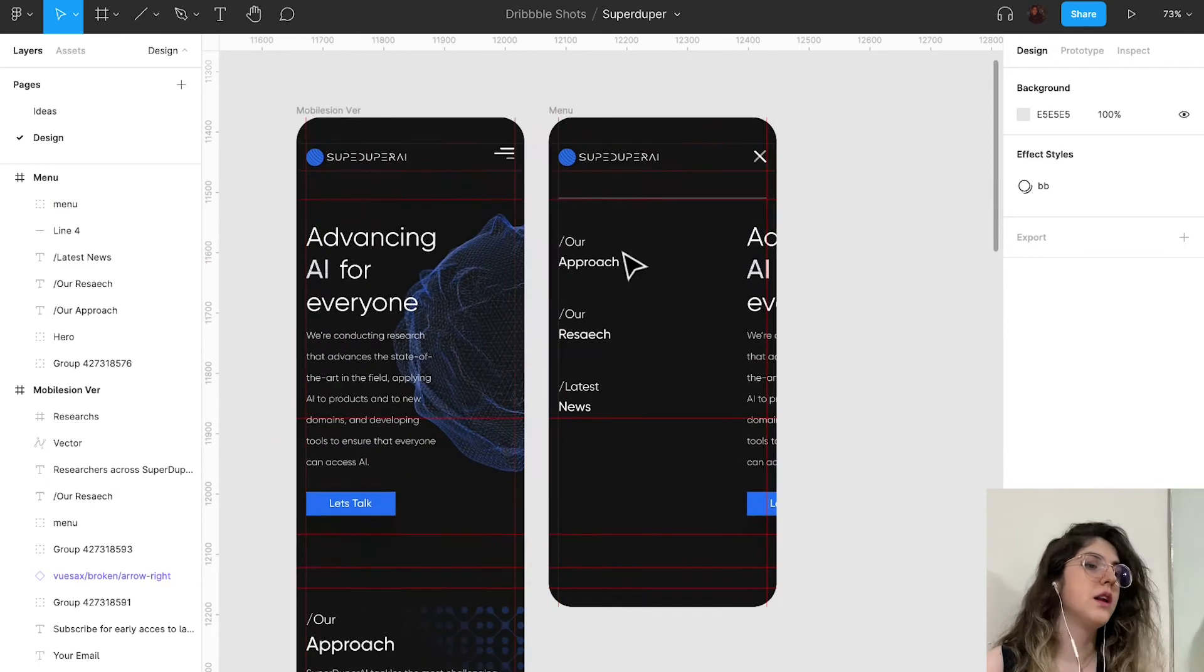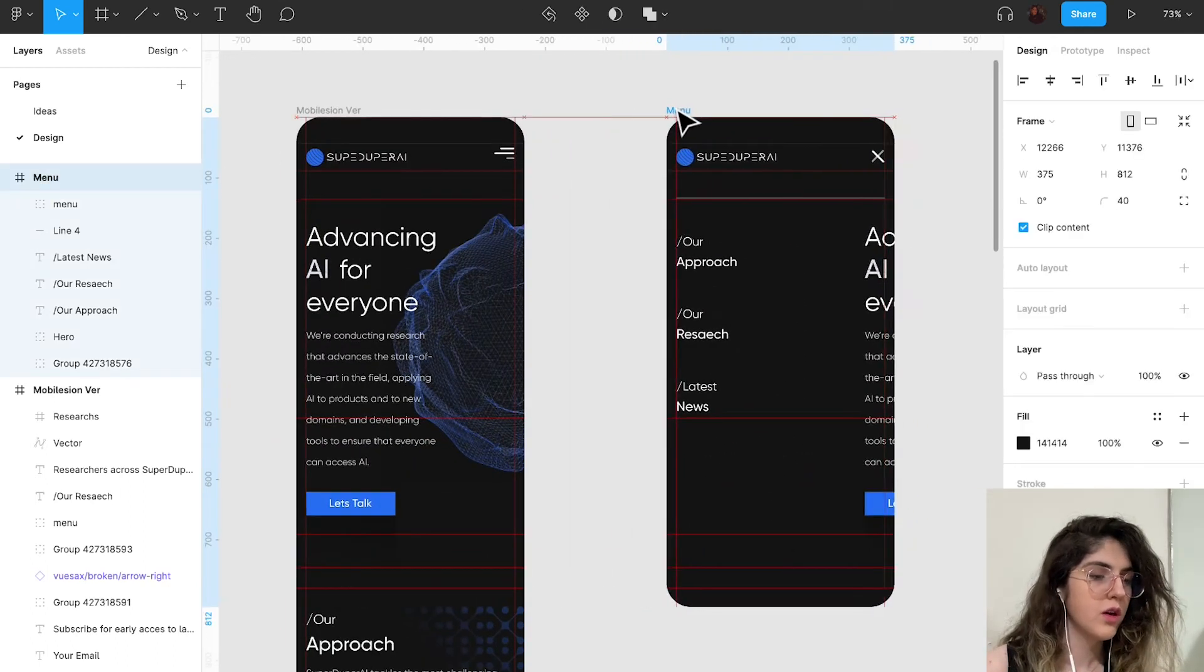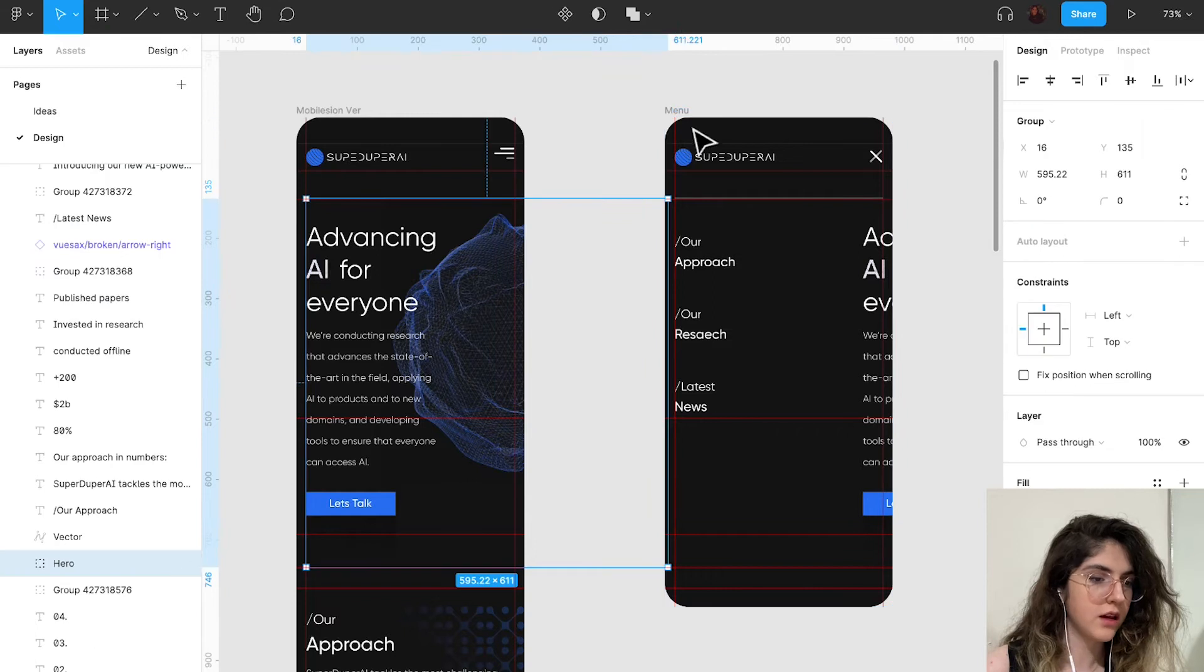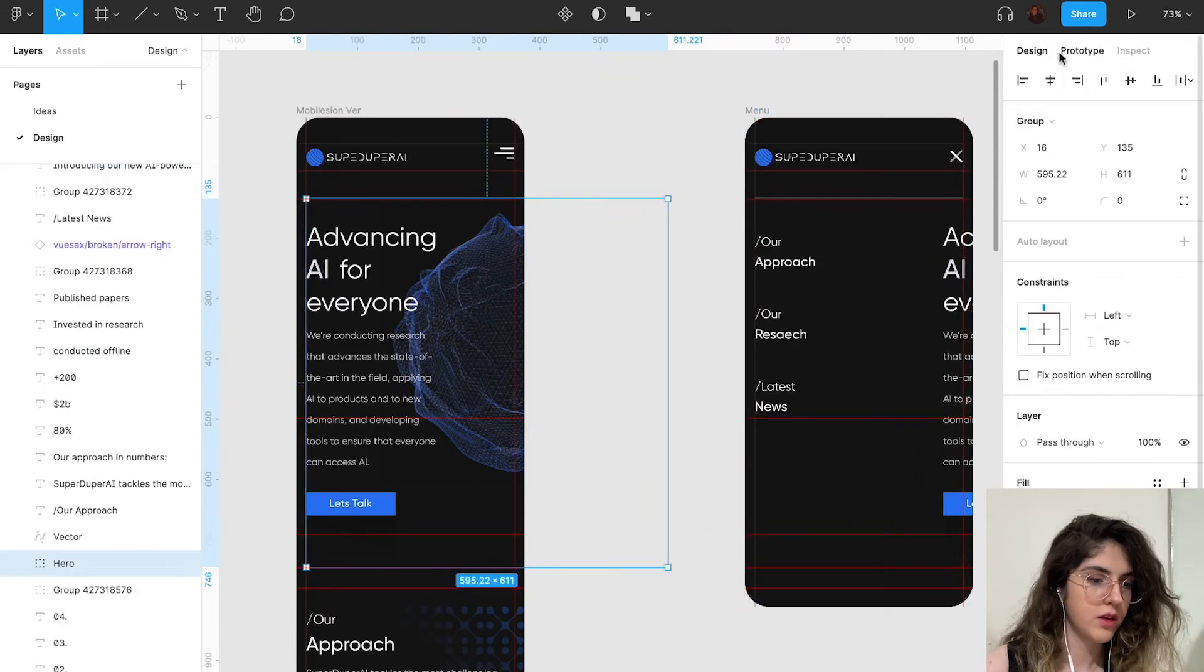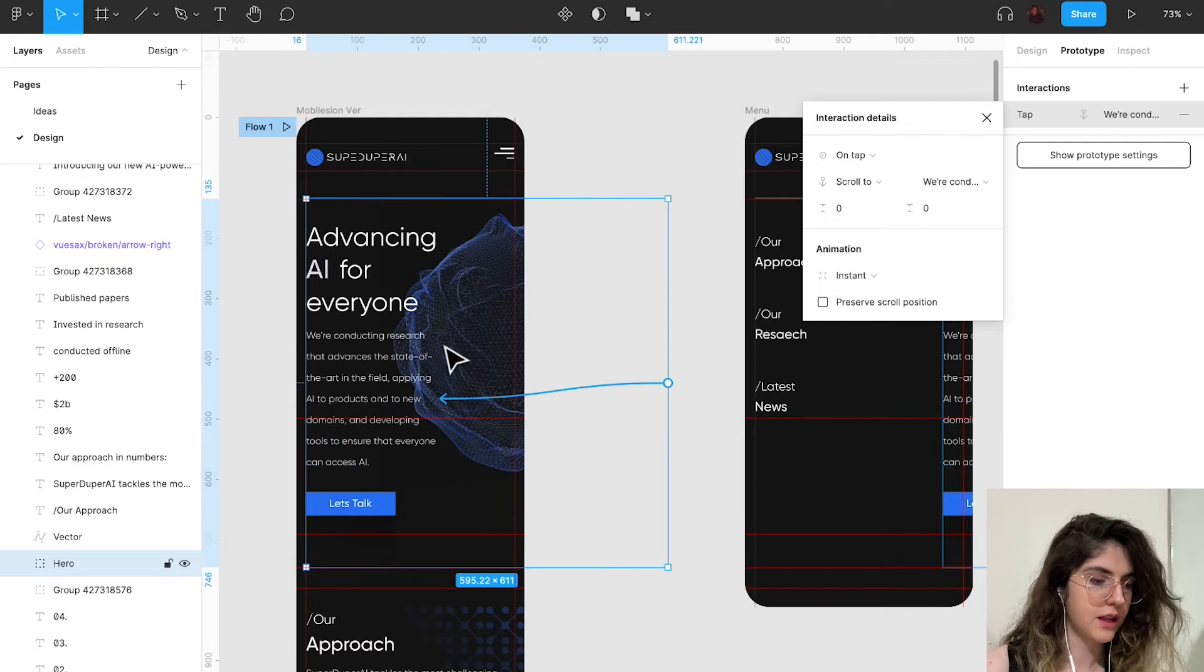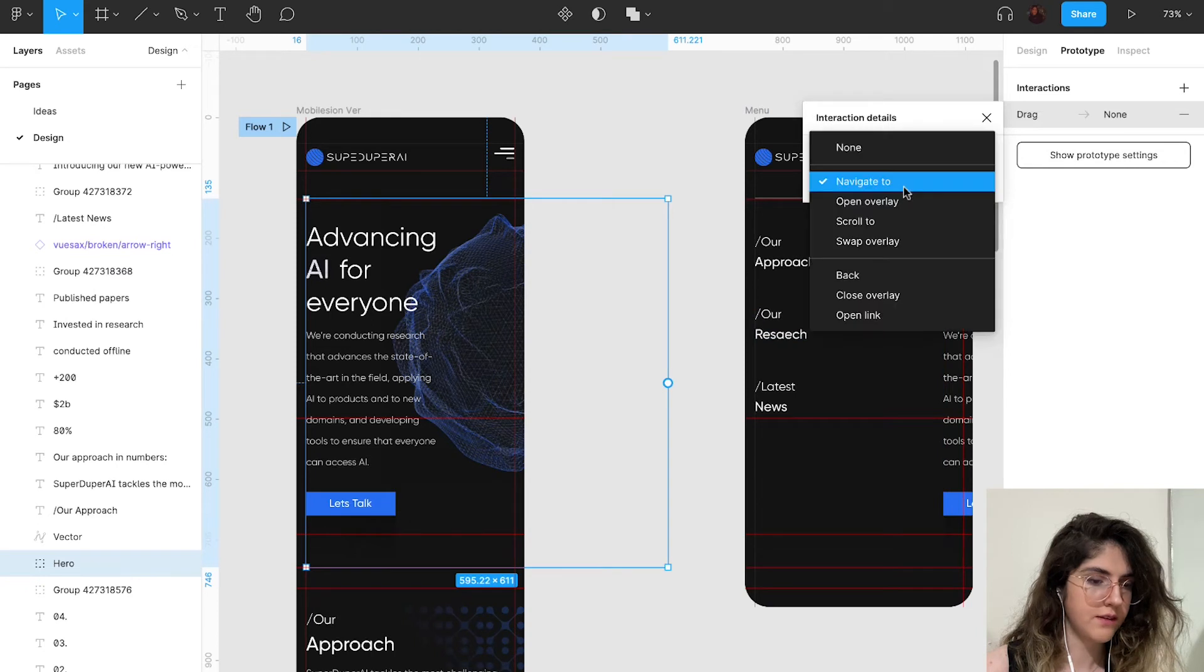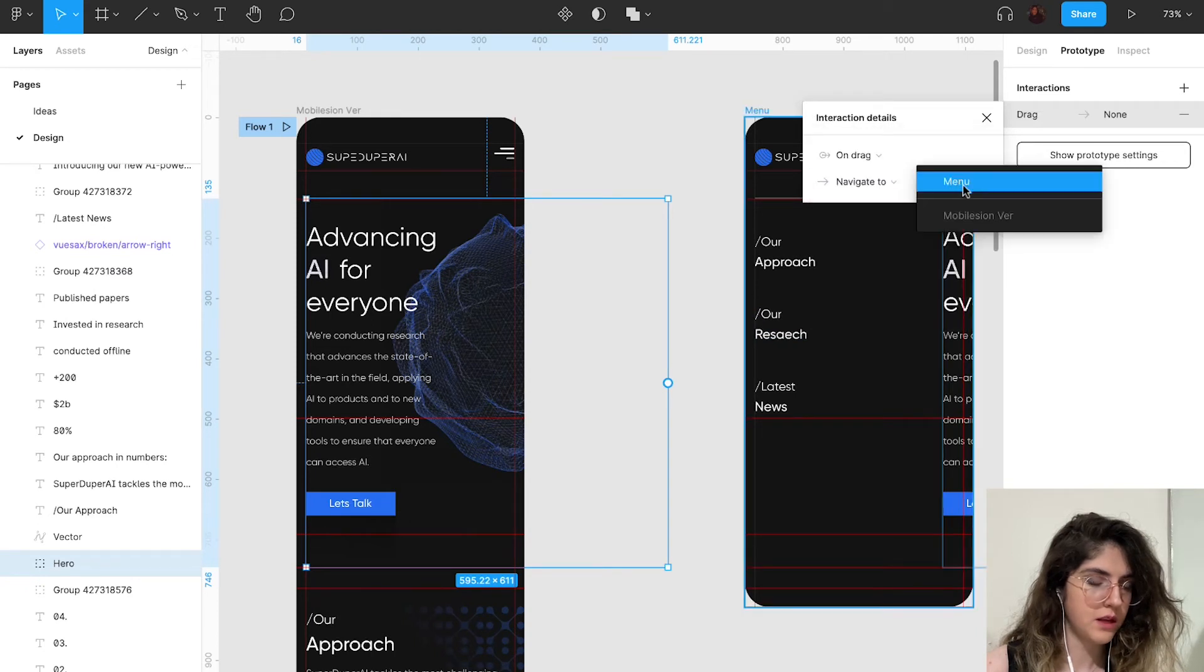Now I'm going to create two types of prototypes. One with drag. I'm going to select this part that I want to drag and just click it and put it here. On drag, navigate to menu, smart animation, custom, 1200.